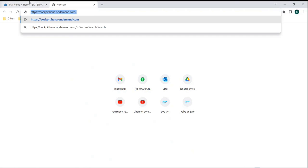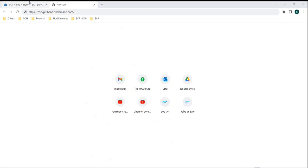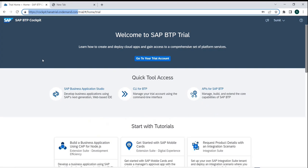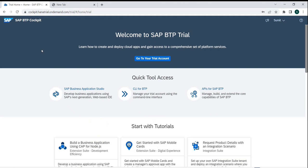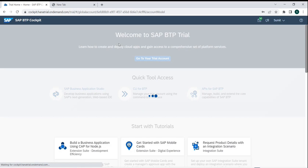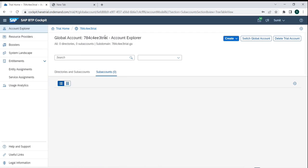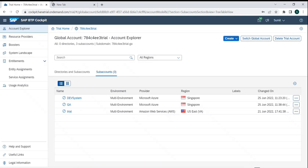This SAP BTP Cockpit can be visualized as the latest new version of the SAP Cloud Platform (SCP). We learned that if we have a trial account we can use the trial cockpit, and if we have a real account we can go with that as well.